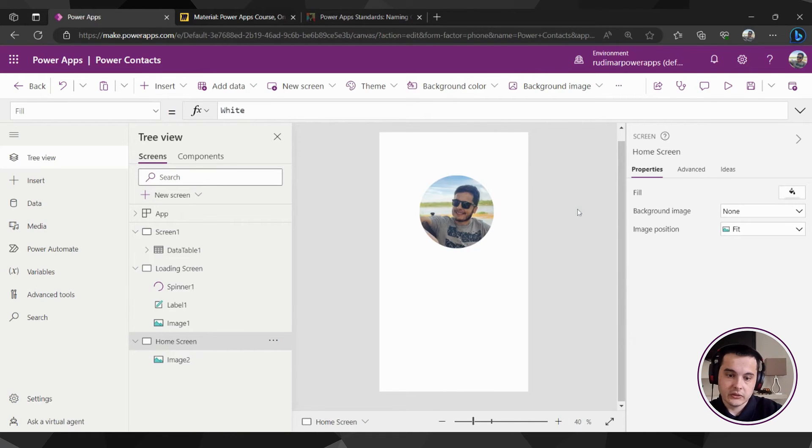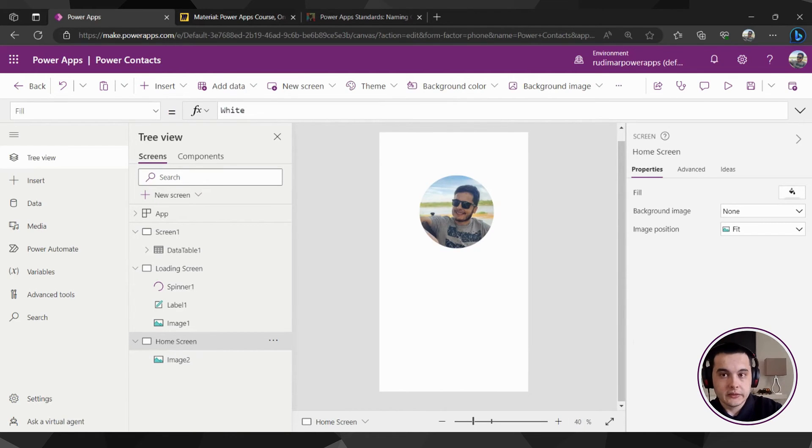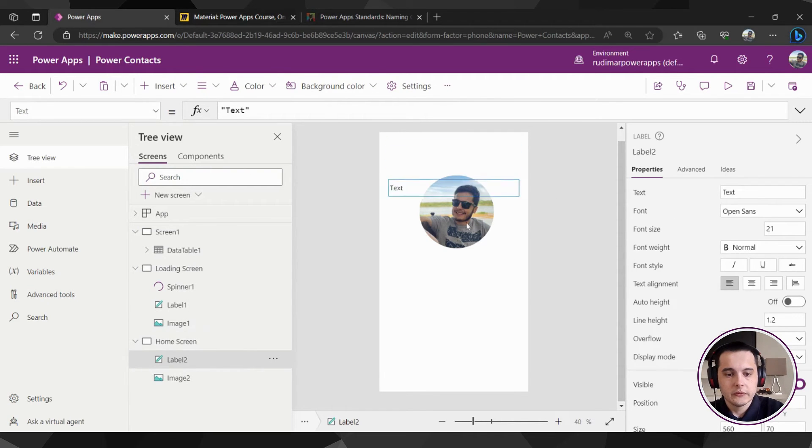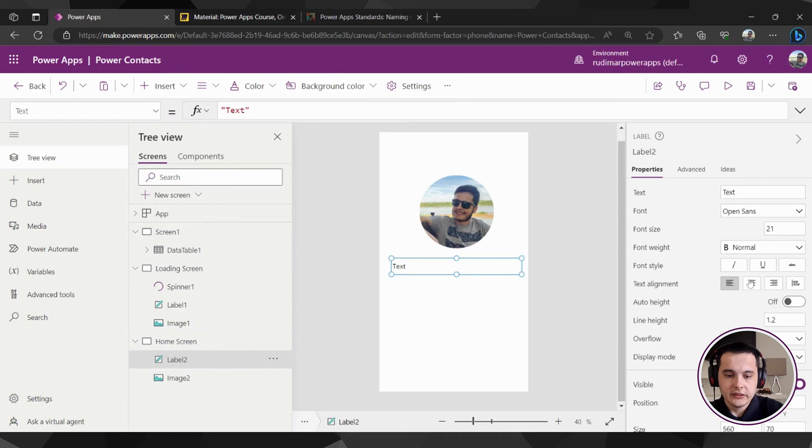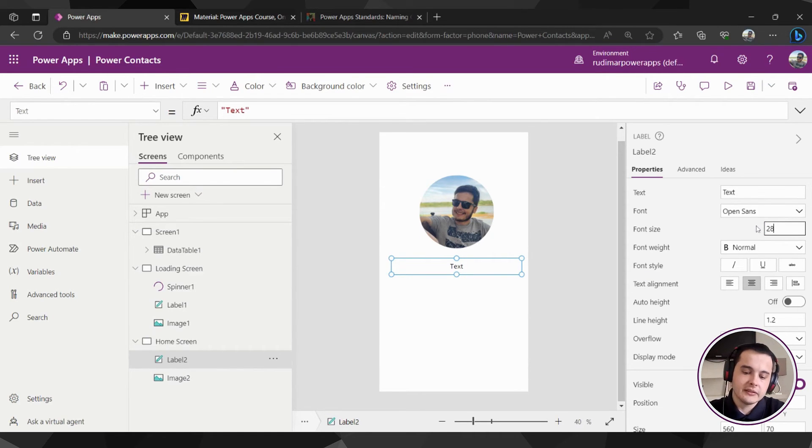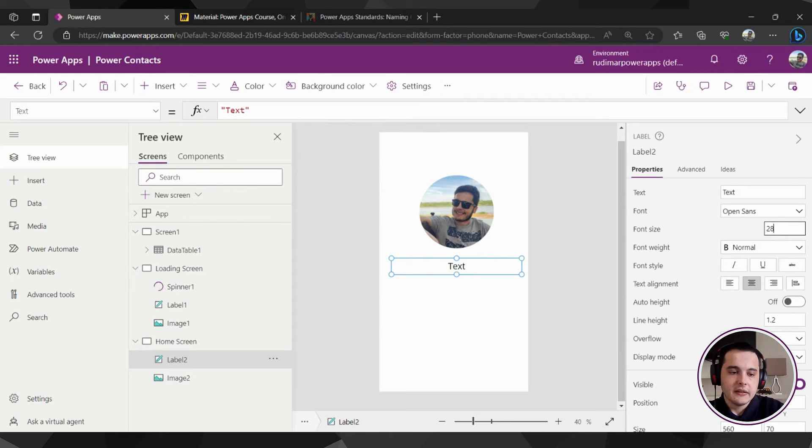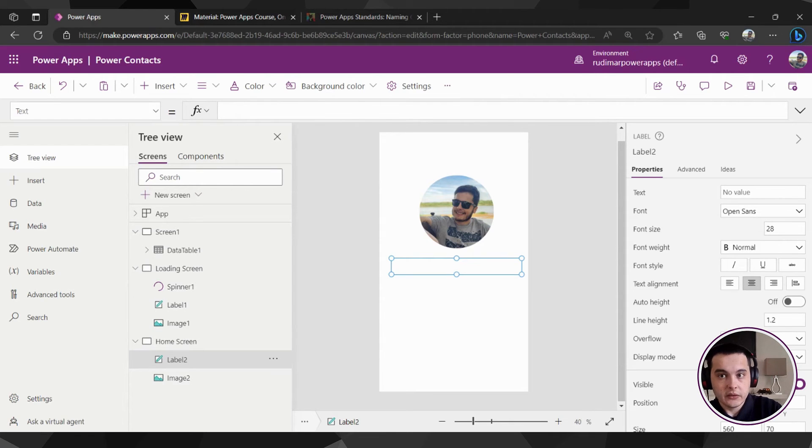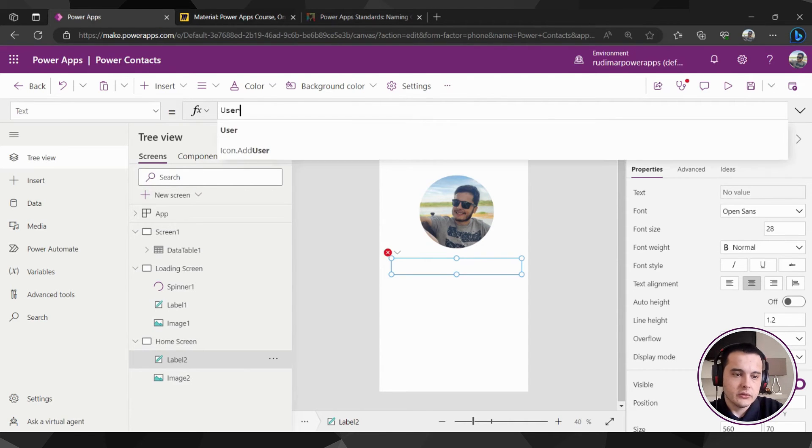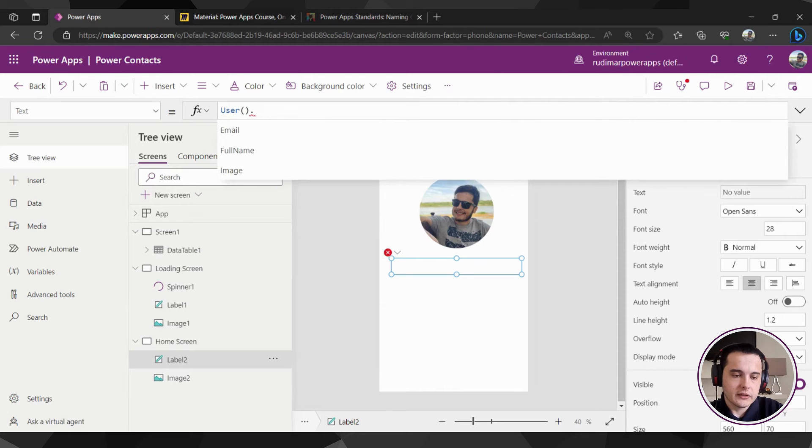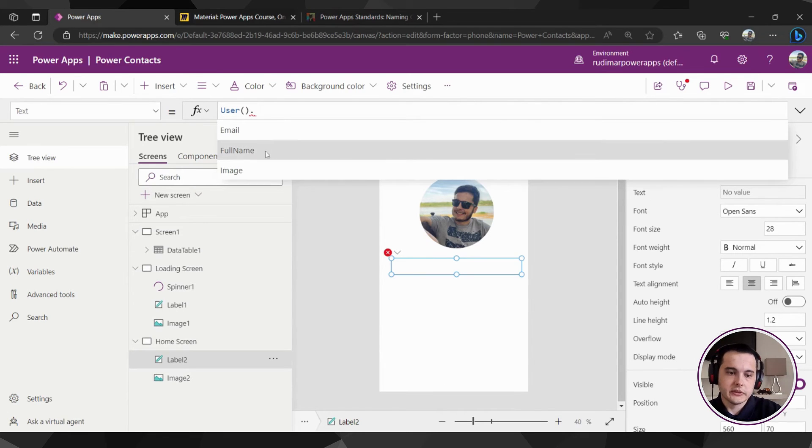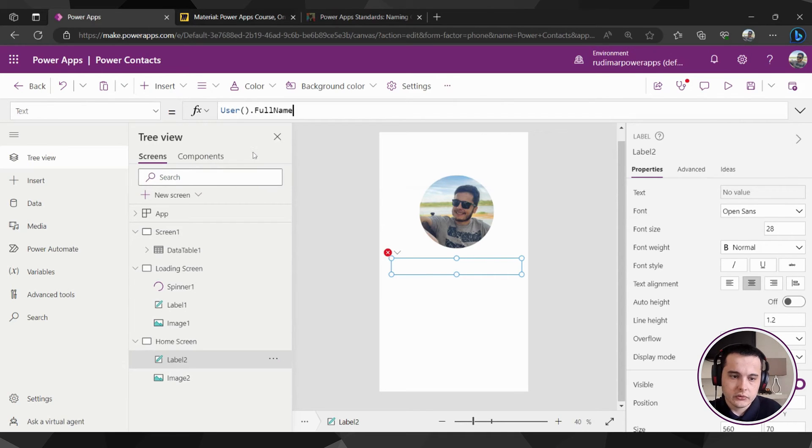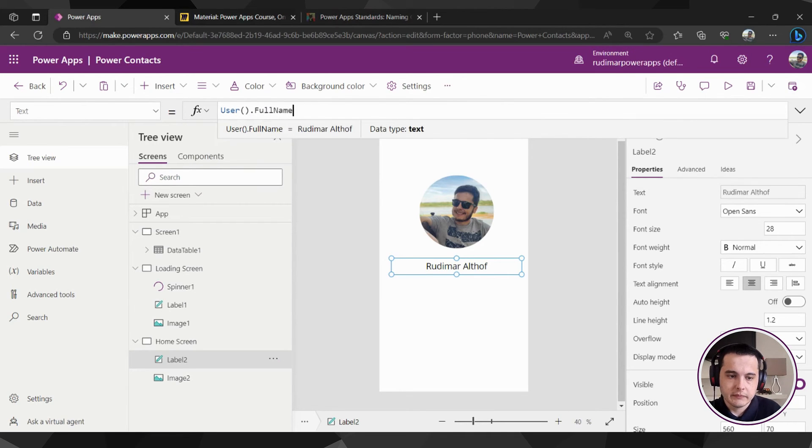Now let's bring the username. I'm going to insert a label text label, place it below the image, center it, increase the font size a little, let's say 28. And now instead of text in the text property, let's call again the user function, so User() dot, and that will show me the three options. I want to show the full name right now, so dot full name, and that will bring my name as we have in our mockup.